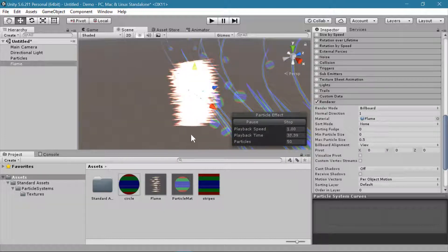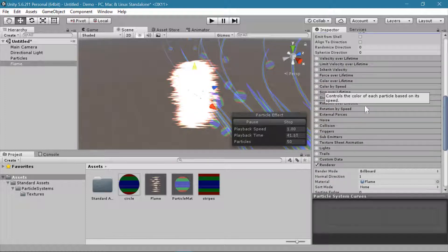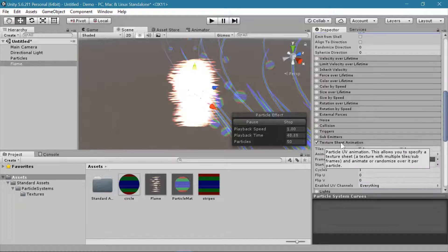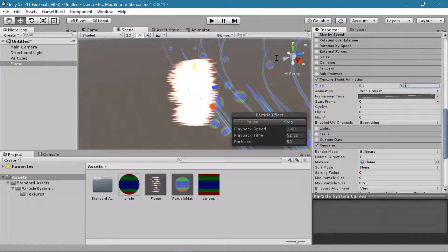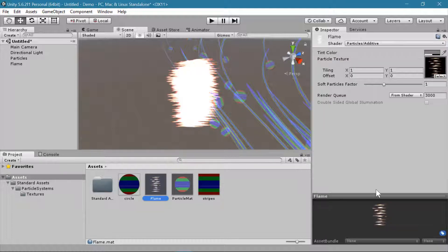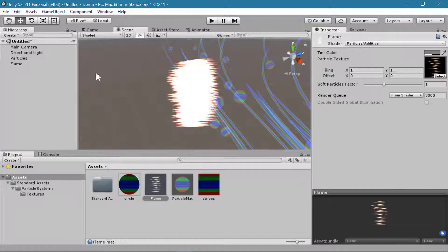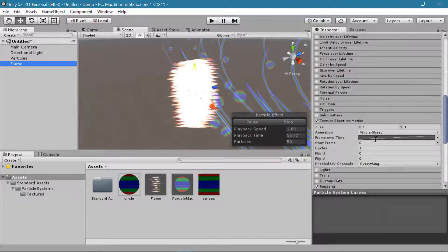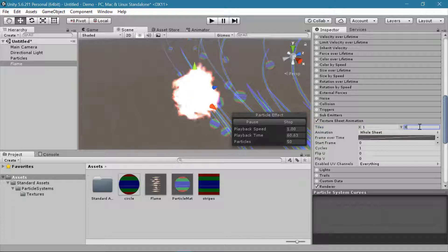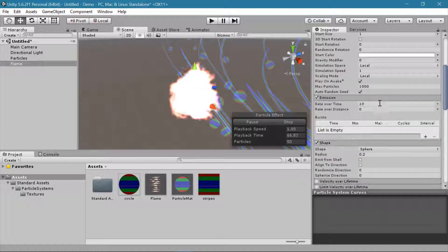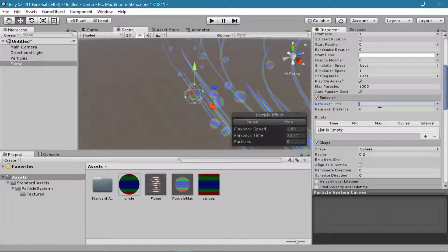The particle renderer shows all frames of the flame animation at once. To fix that, enable Texture Sheet Animation and set the number of tiles. Looking at the flame sheet, there are 8 different frames all along the Y axis with none along the X axis — so set X to 1 and Y to 8. To get a clearer view, reduce the emission rate to 0.2 so we can see individual frames of the flame animation.